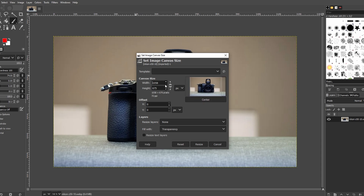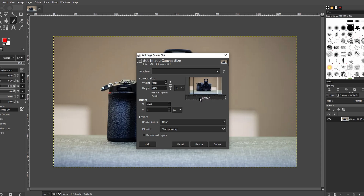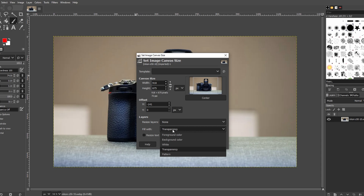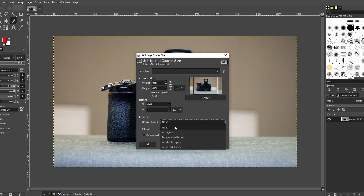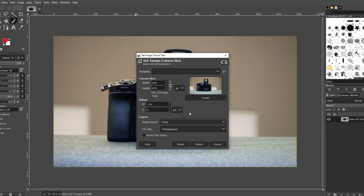Choose whether you resize all layers, visible layers, or make other adjustments. Decide how layers should be filled during the resize, then click Resize to apply changes.